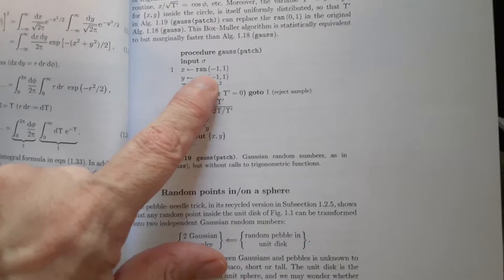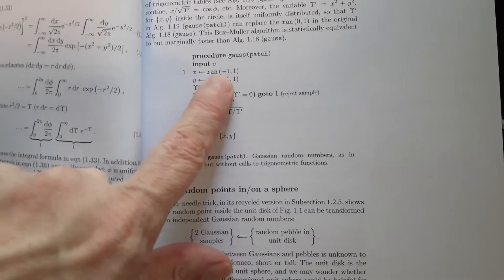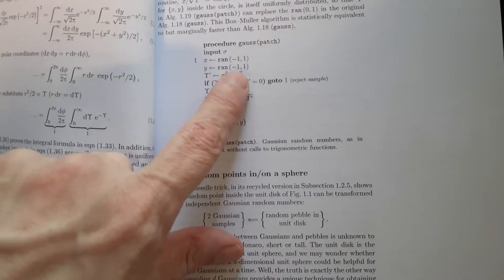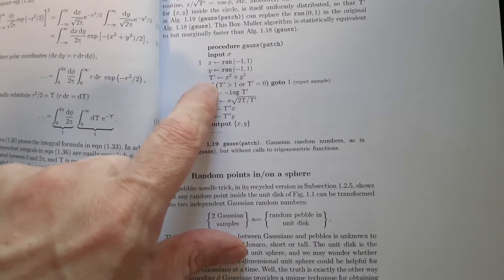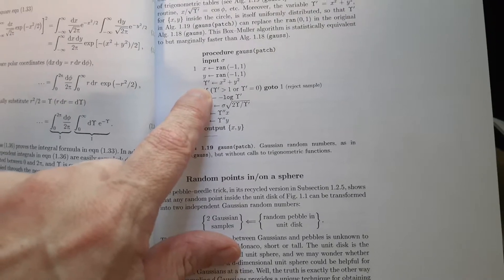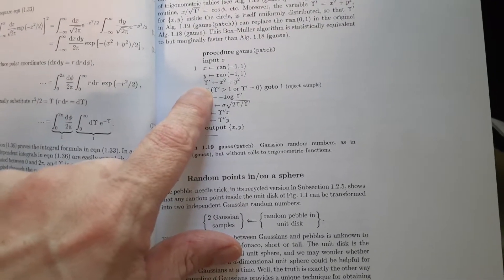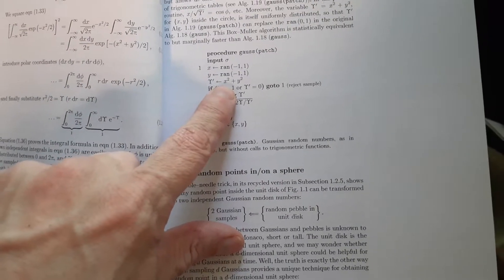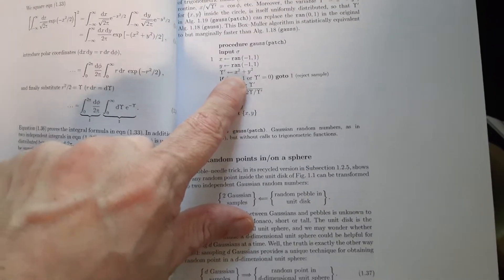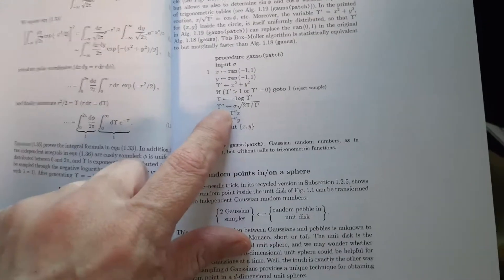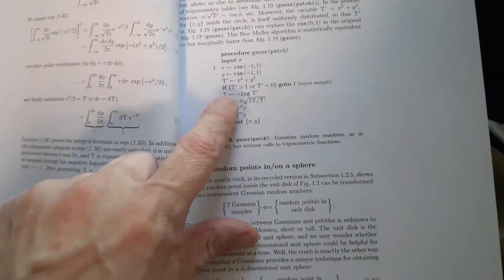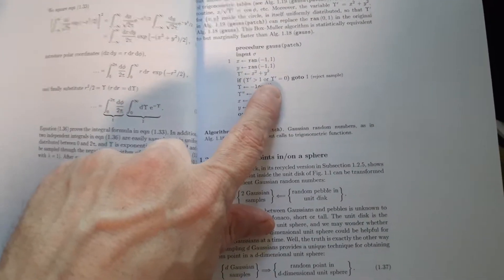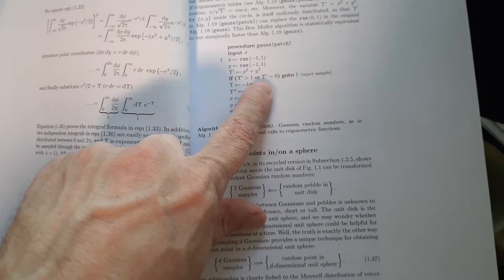You're saying, okay, well, I'm going to put a random number from minus one to one into x. I'll put another one into y. Then I'll calculate this epsilon prime. Which is the sum of the squares of those two numbers. And I'll do some calculations here.